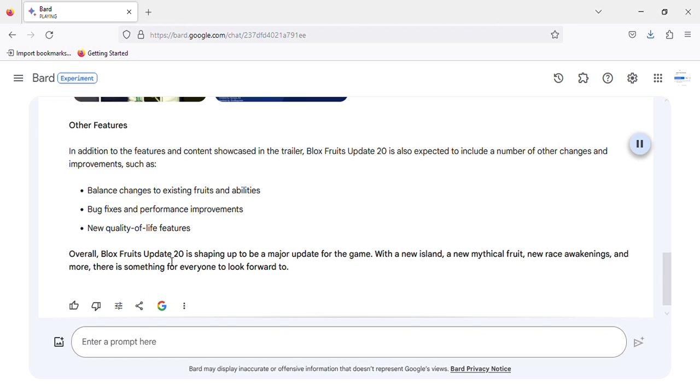Overall, Blocks Fruits Update 20 is shaping up to be a major update for the game. With a new island, a new mythical fruit, new race awakenings, and more, there is something for everyone to look forward to.